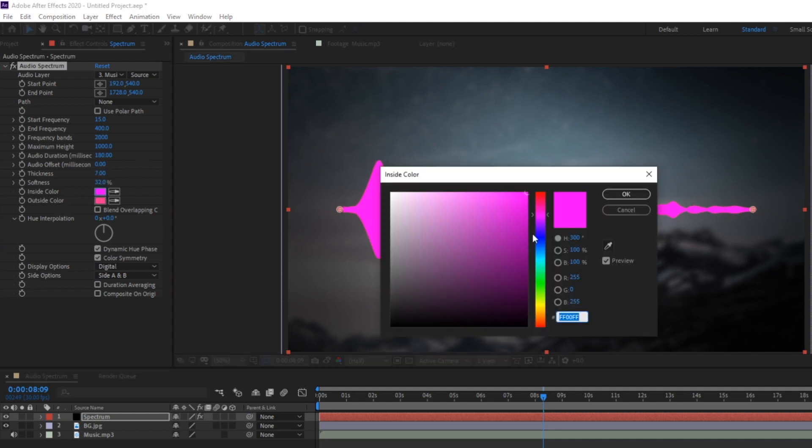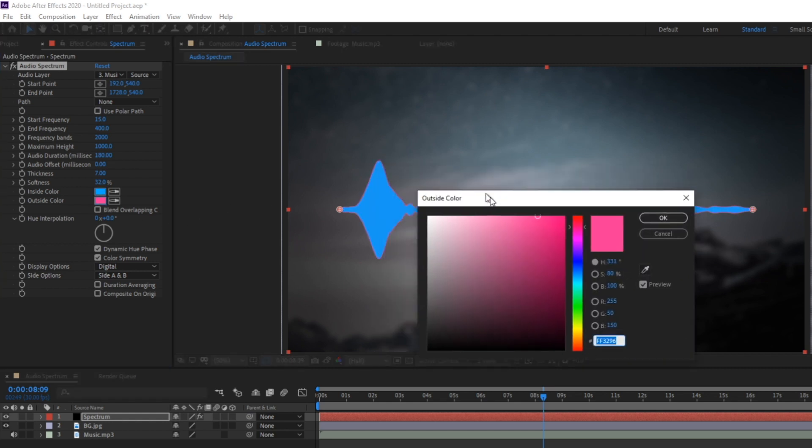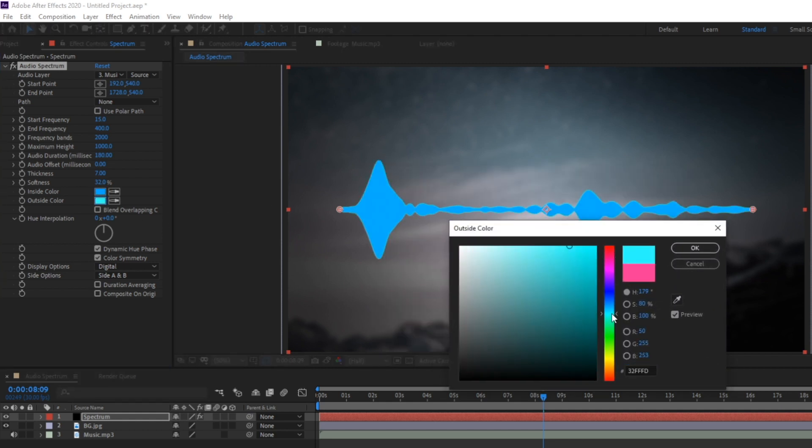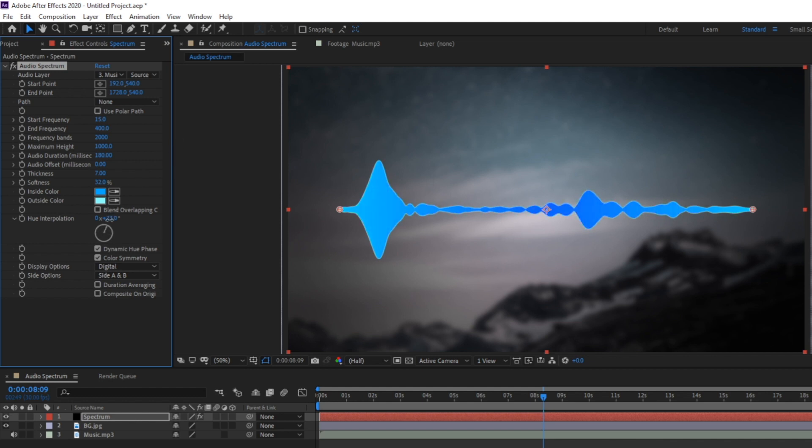Now if I change this inside color you'll see that the inside of the bands change and then if I change the outside like you would expect the outside of the bands change. Hue interpolation will basically let you turn the entire spectrum into a full color rainbow or you can just tweak it a little to give it a nice gradient fade effect.